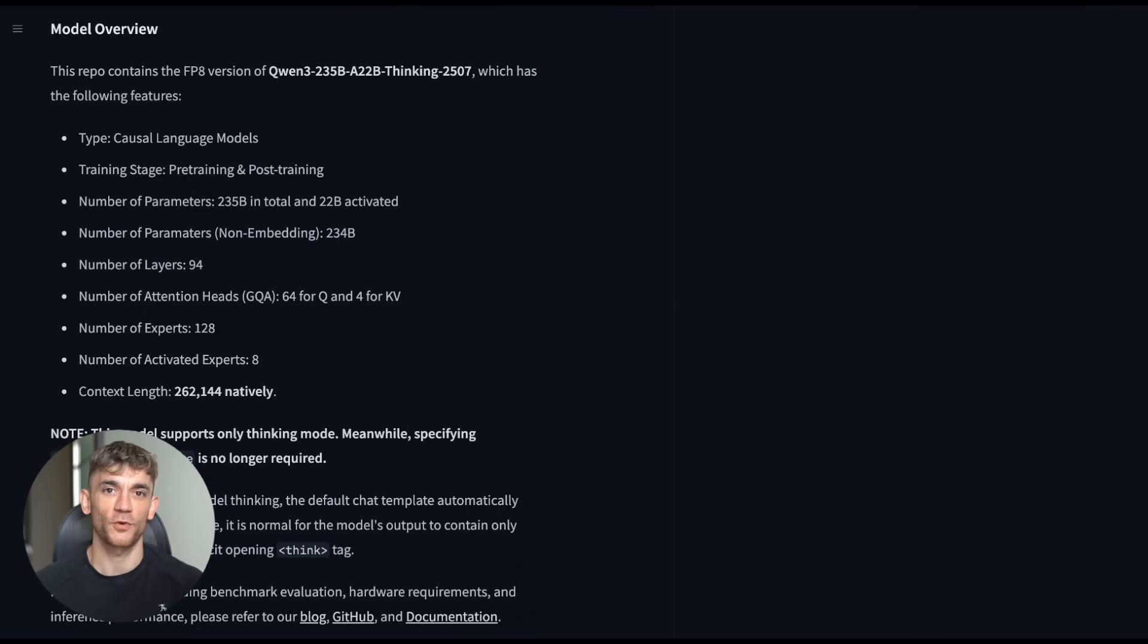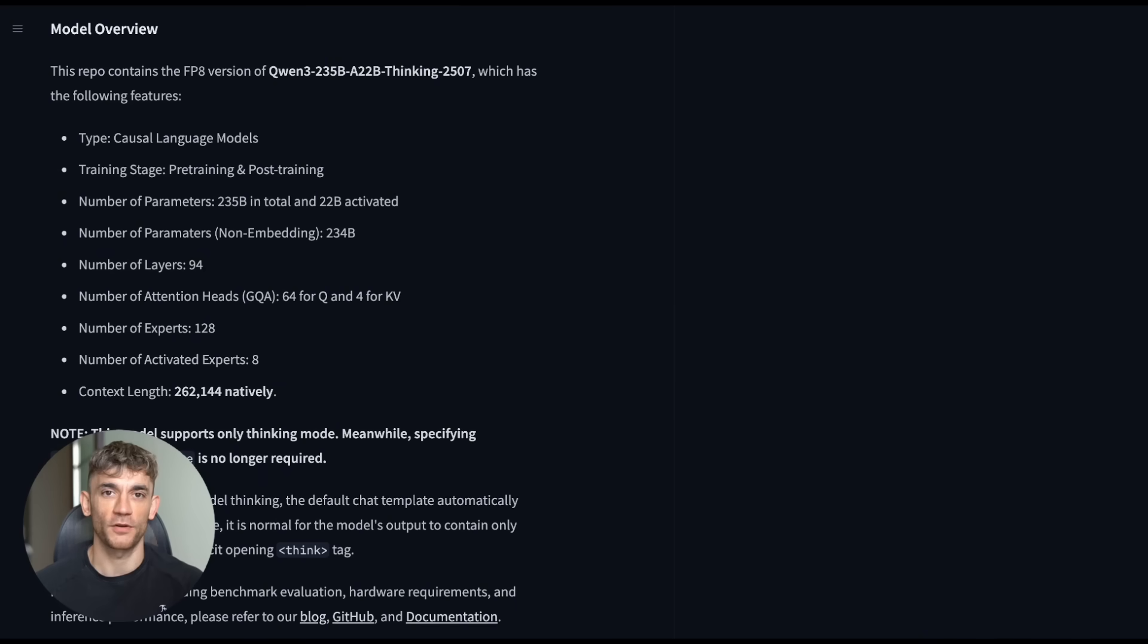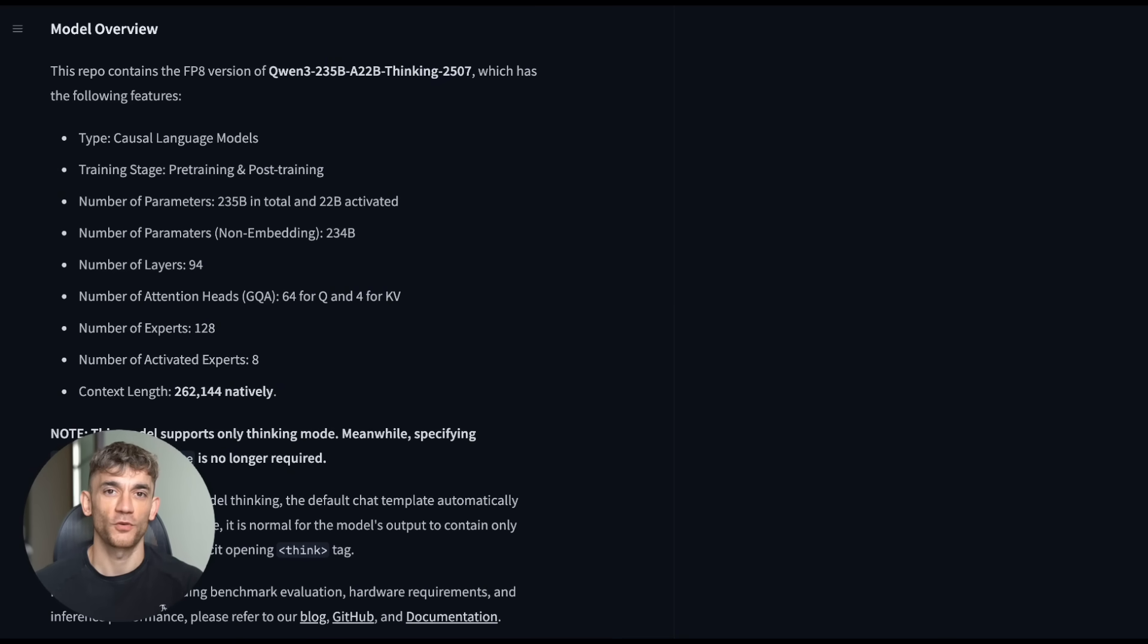But here's where this gets really exciting for business owners. The context window on this model is 262,144 tokens. In simple terms, that means you can feed it an entire book's worth of information and it will remember and understand all of it. Imagine uploading your entire company handbook, all your standard operating procedures, your customer data, everything, and then having an AI that can answer any question about your business with perfect accuracy. That's what we're talking about here.